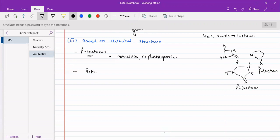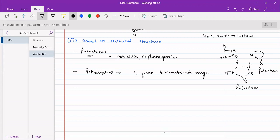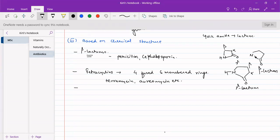Then there are tetracyclines, which have four fused six-membered rings. These four fused six-membered rings may be aromatic or non-aromatic. Examples include Pteramycin and Aureomycin.